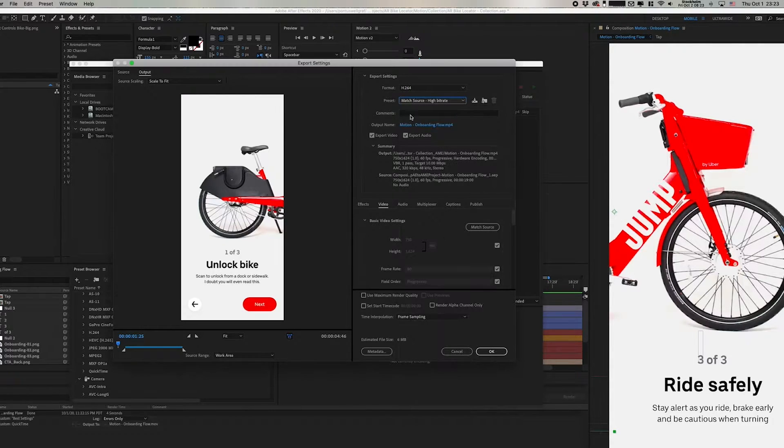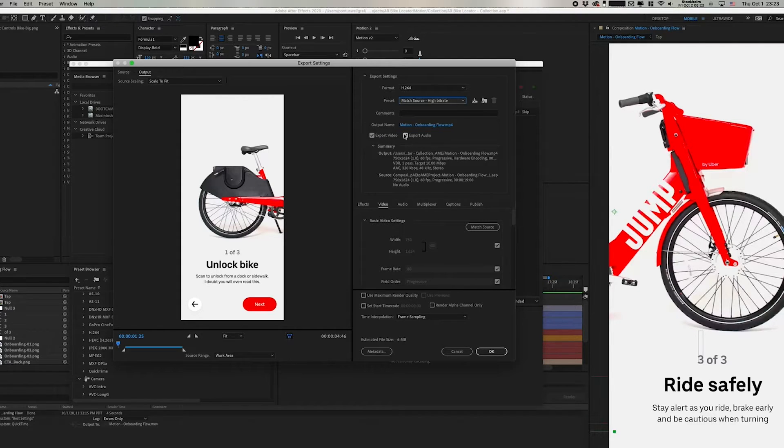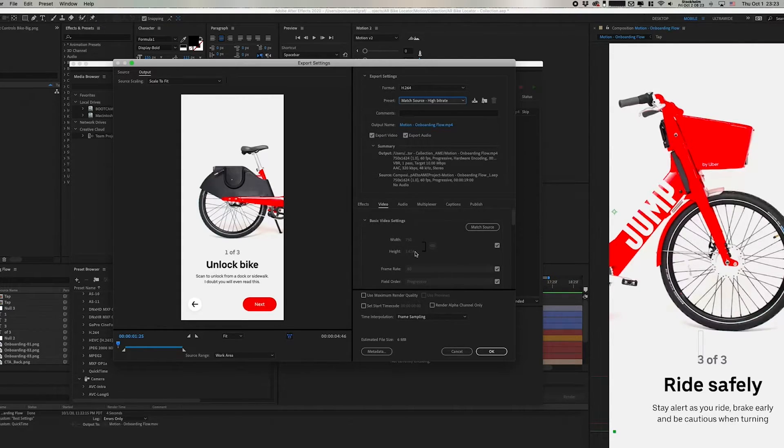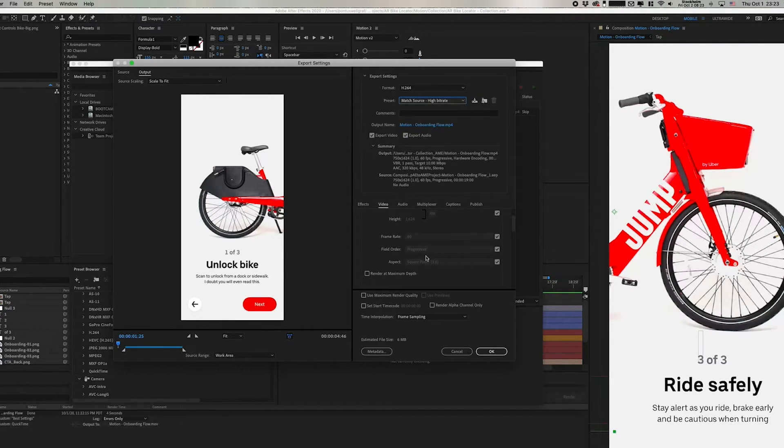Then I can go down and change the name. I can export video or audio or both. I can change the width, height, I can lock the constraints, frame rate. There's a lot of things here that you can change,